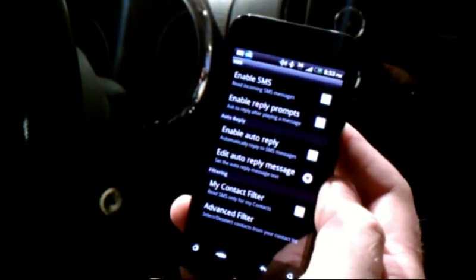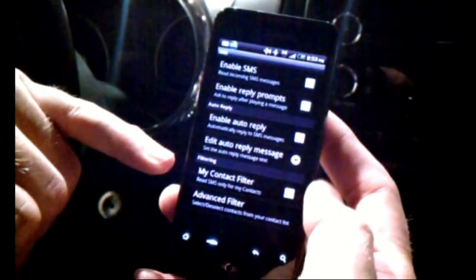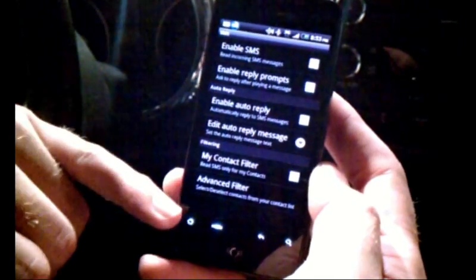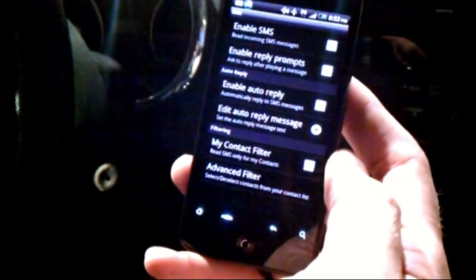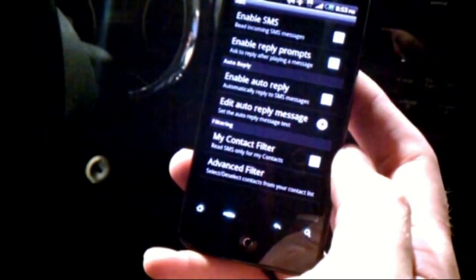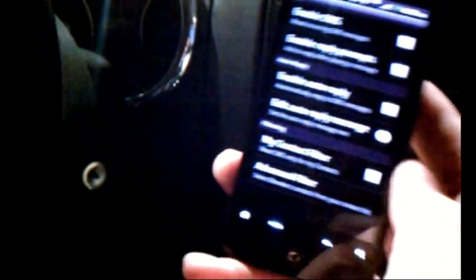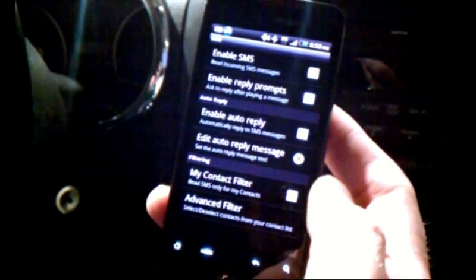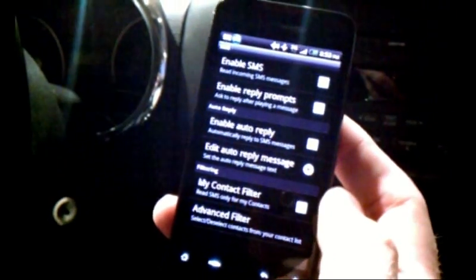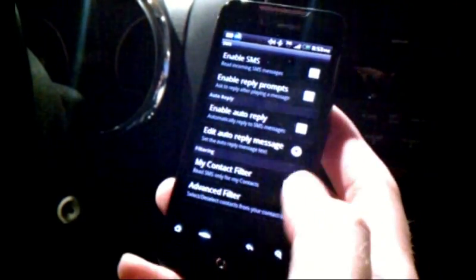We also have the ability to do contact filtering. Let's say you only want text messages read to you when specific people text you in the vehicle. Maybe you get a bunch of erroneous texts you don't want to be bothered with while driving — you can do contact filtering for that as well.